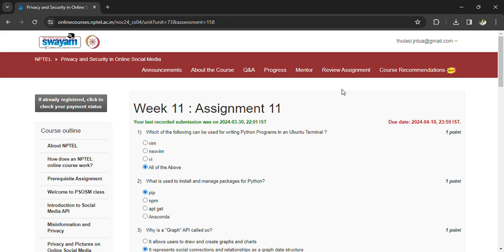Welcome back to the NPTEL Privacy and Security in Online Social Media. This is Week 11, Assignment 11. We may or may not have a 12th assignment, so they'll be considering only the 11 assignments and giving marks accordingly. There is one more week left, so prepare for the exam.